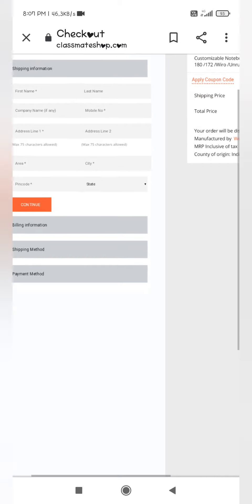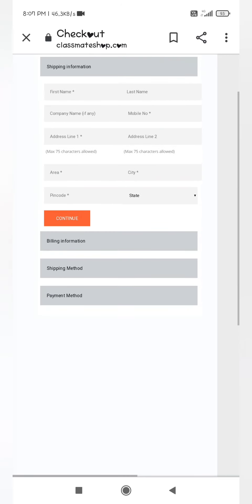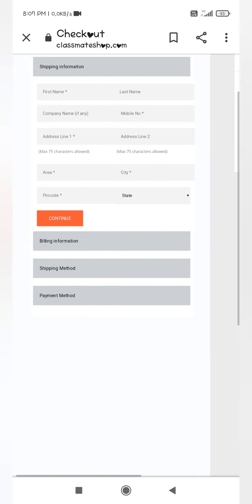Now fill the details by giving your shipping information, billing information, and shipping method. Then pay the amount including the shipping charges of 80 rupees.